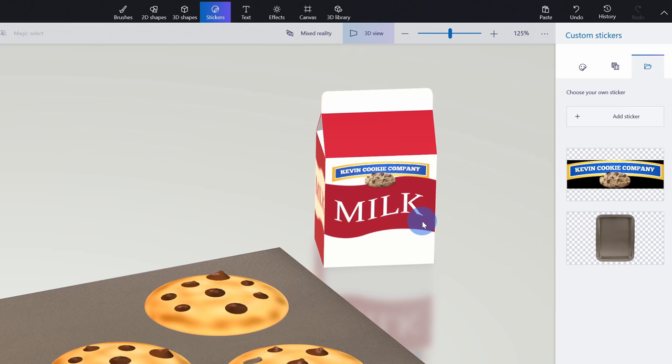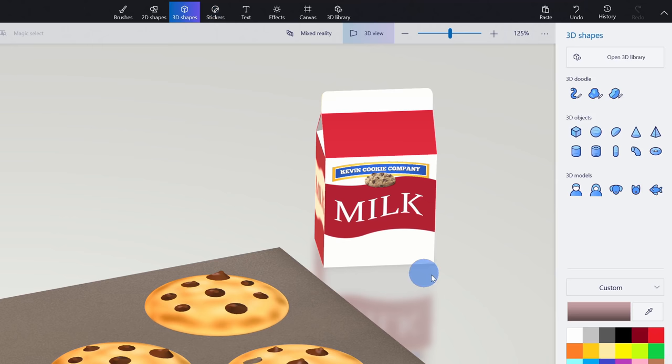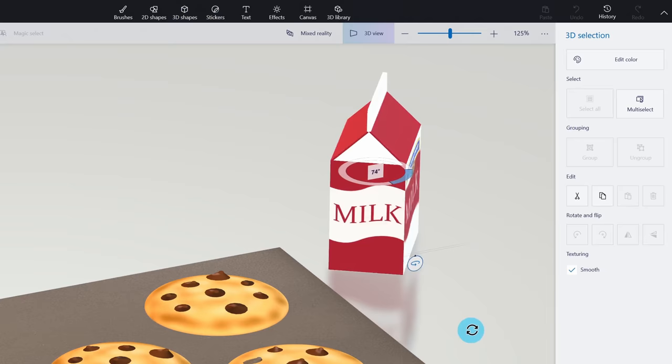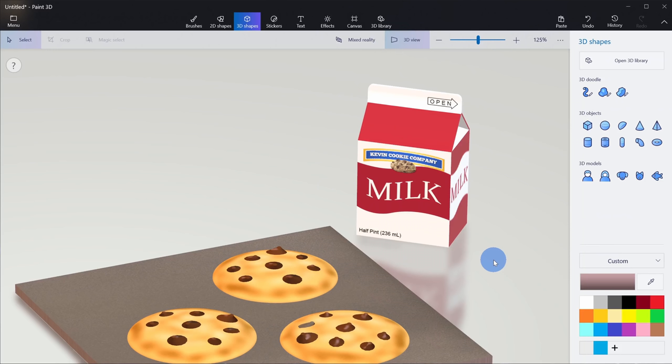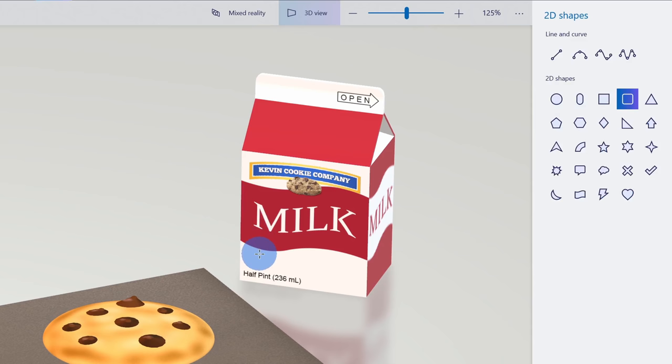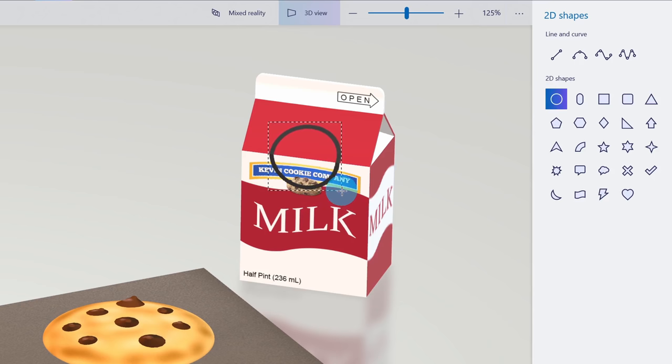Now that I have the logo in place, I want to rotate the milk again. Here I'll go back over to 3D shapes, select the milk container, and rotate it again so it appears the right way. Next, I want to insert the Kevin Cookie Company URL on the milk container, and to do that, we're going to use 2D shapes. Right up on top, let's click on 2D shapes and first I want to insert a container for the text. Over here I could insert all these different shapes, and just like with the sticker, I can draw a shape on the milk container that conforms to the object.